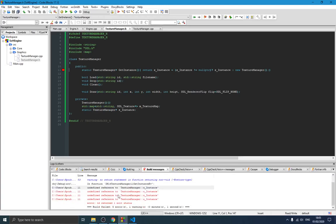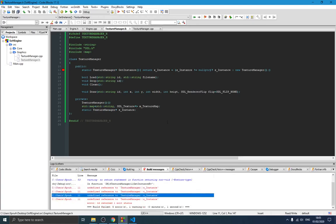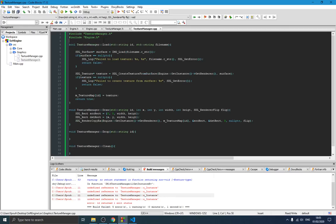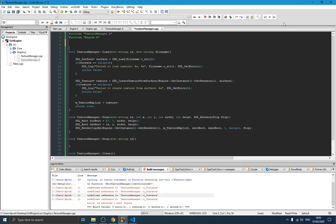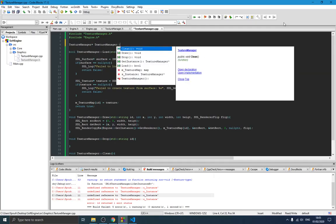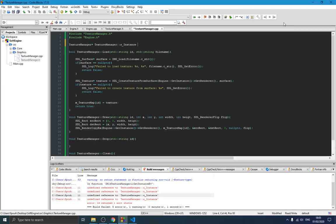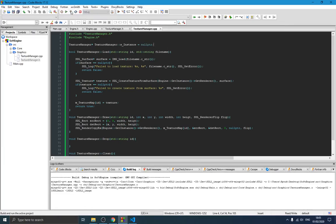It starts — but we haven't defined the static object for our class. Let's fix that. In the implementation file: TextureManager* TextureManager::instance = nullptr. Let's compile again and see.